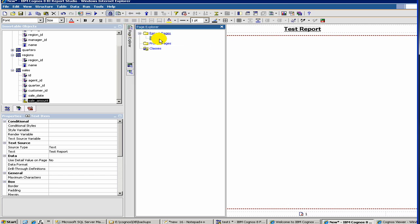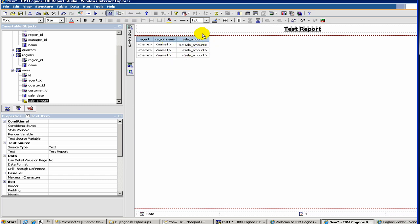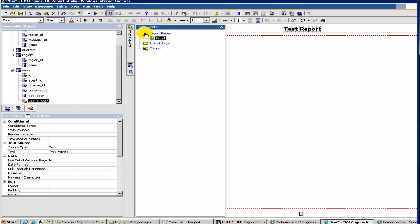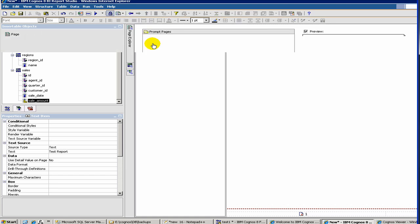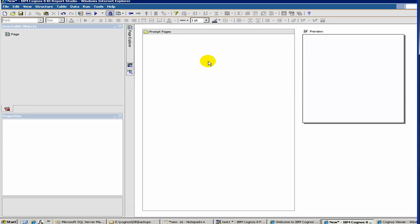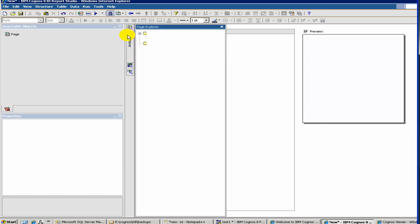So let's click here. You will see this is called our page design. Now in some reports, you can have a prompt. So you can create prompt pages and we'll cover that. If you click on here, you'll see a way you can define prompts.